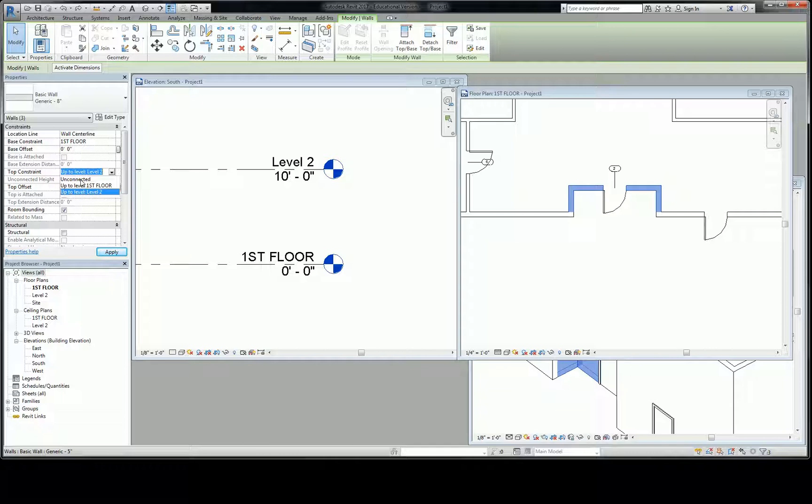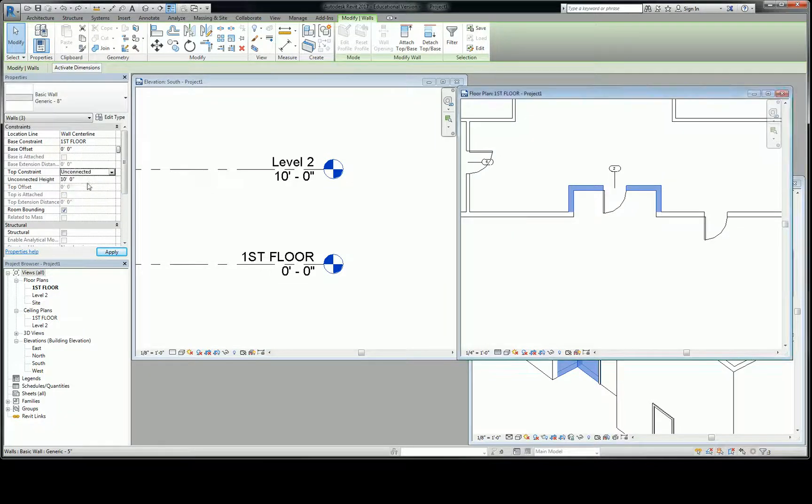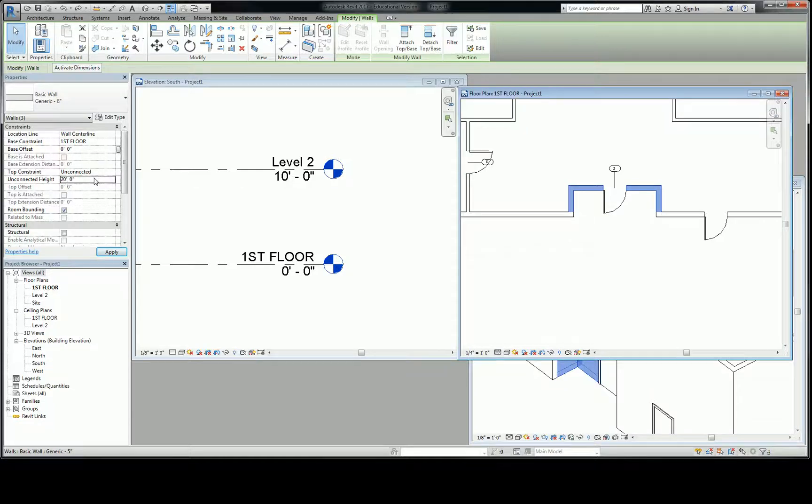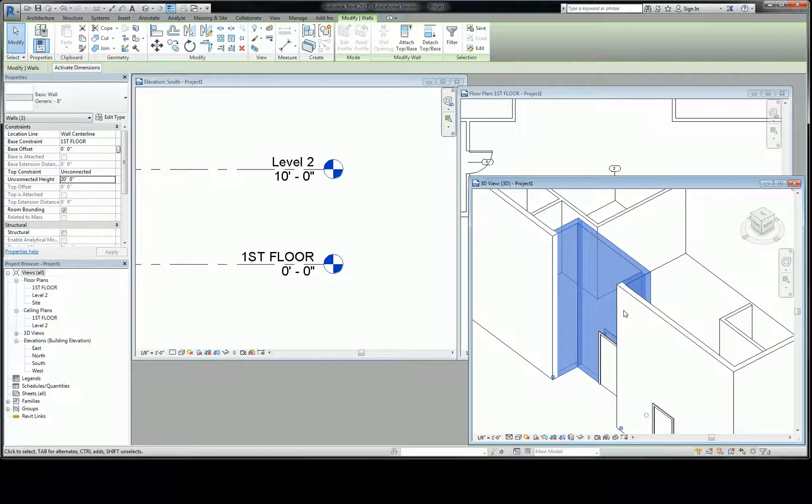If you want it to be tied to a different level, you can create like a roof level or something like that, or top plate. We'll talk about that in detailing. But for this one, I'm going to say unconnected, and I'm going to change it to 20 feet. And now that's the same height as the exterior walls.